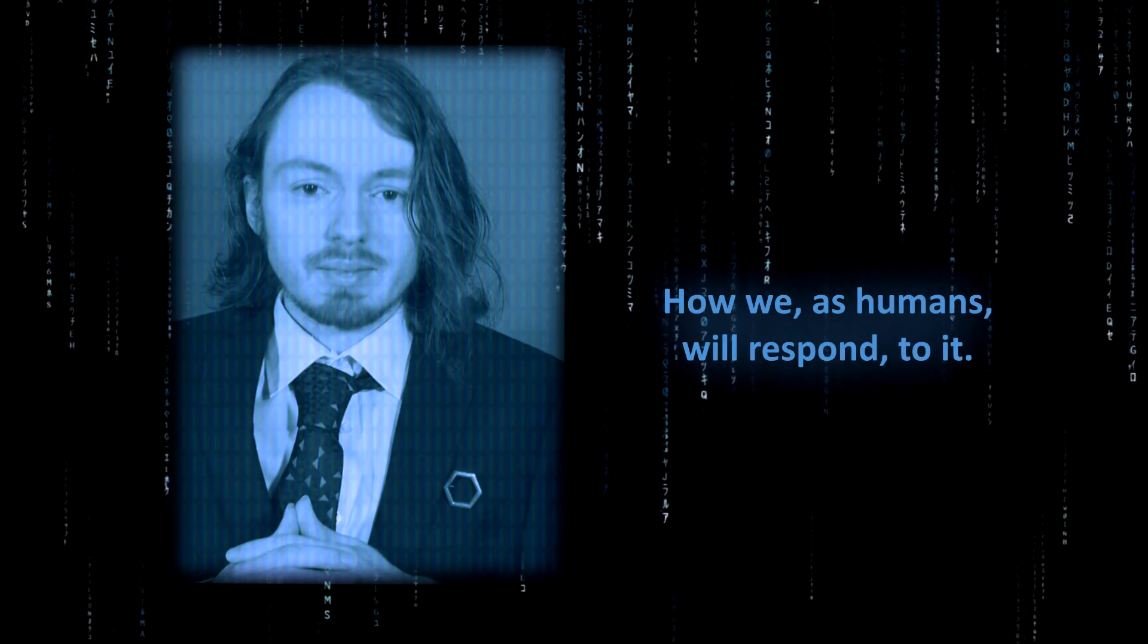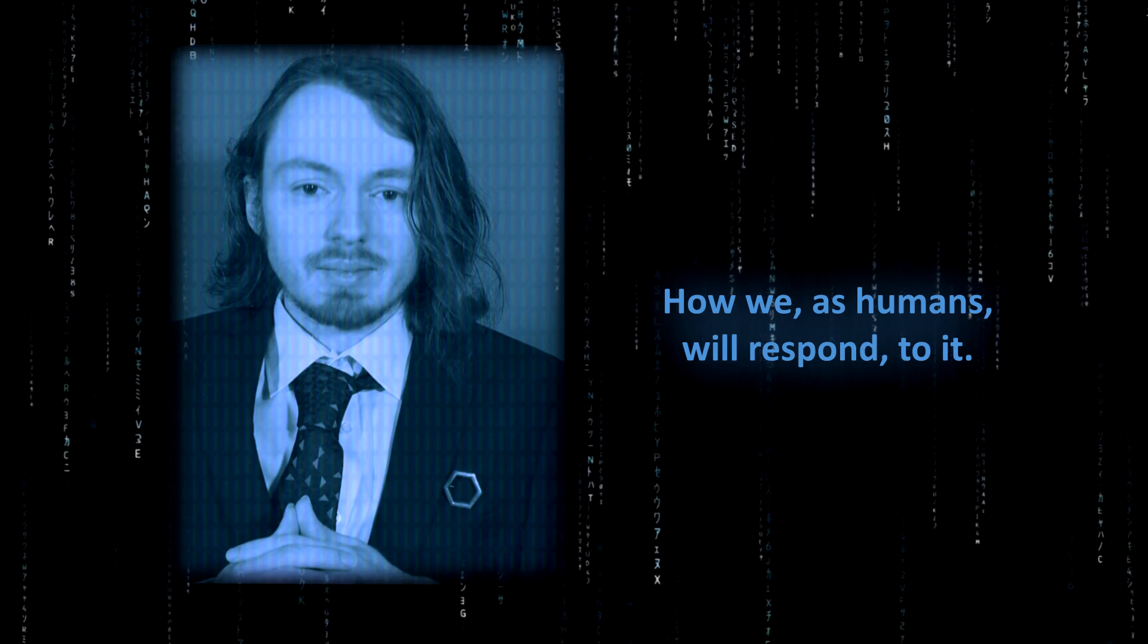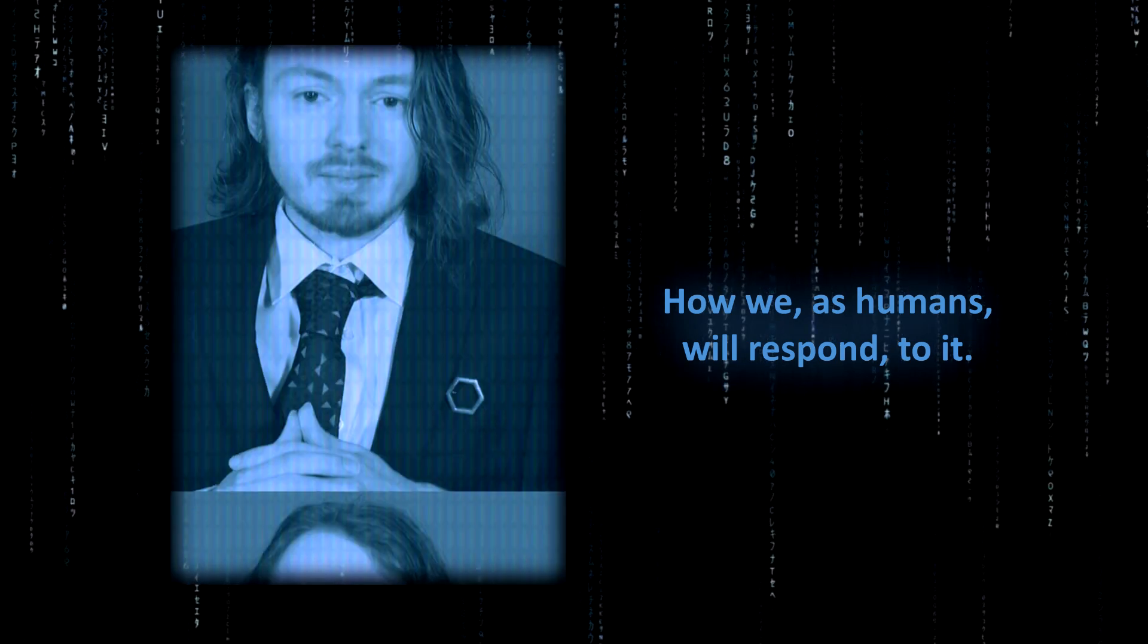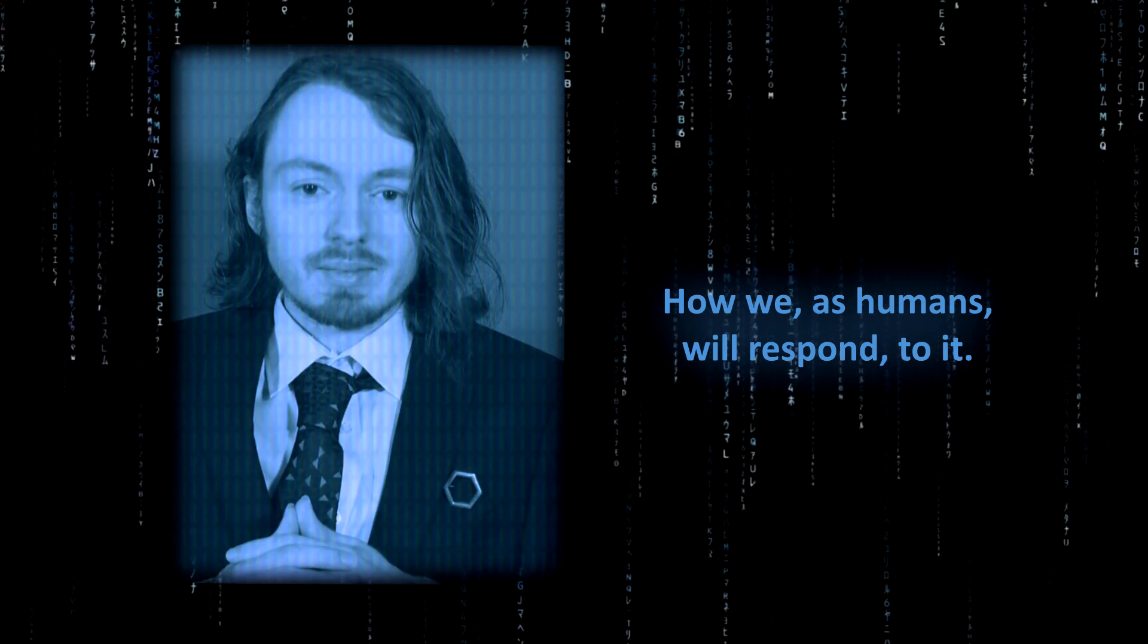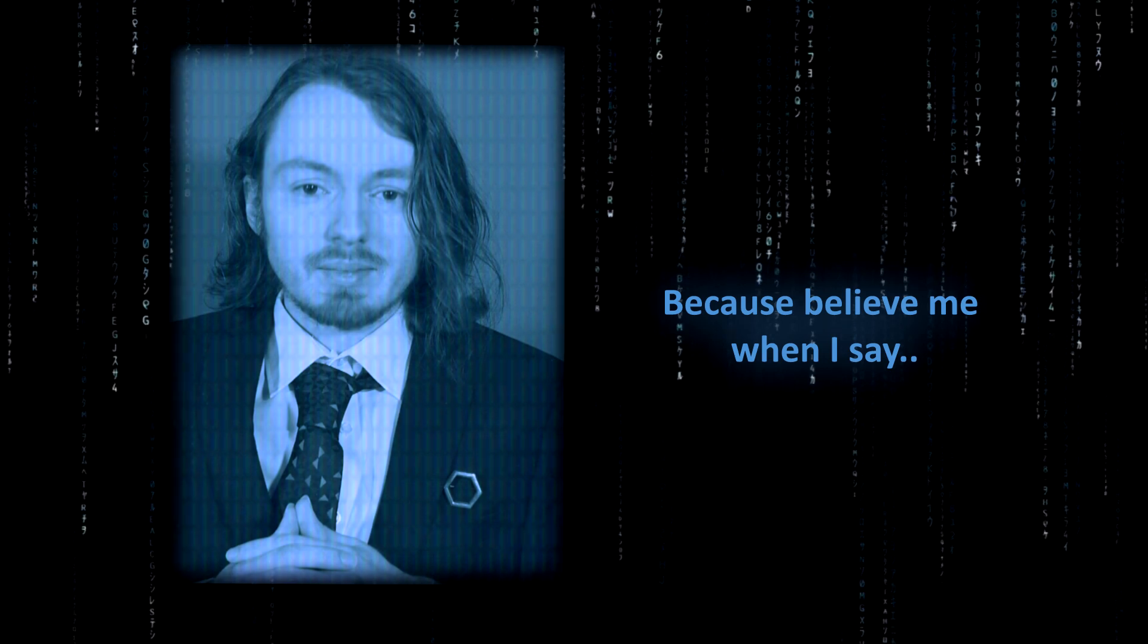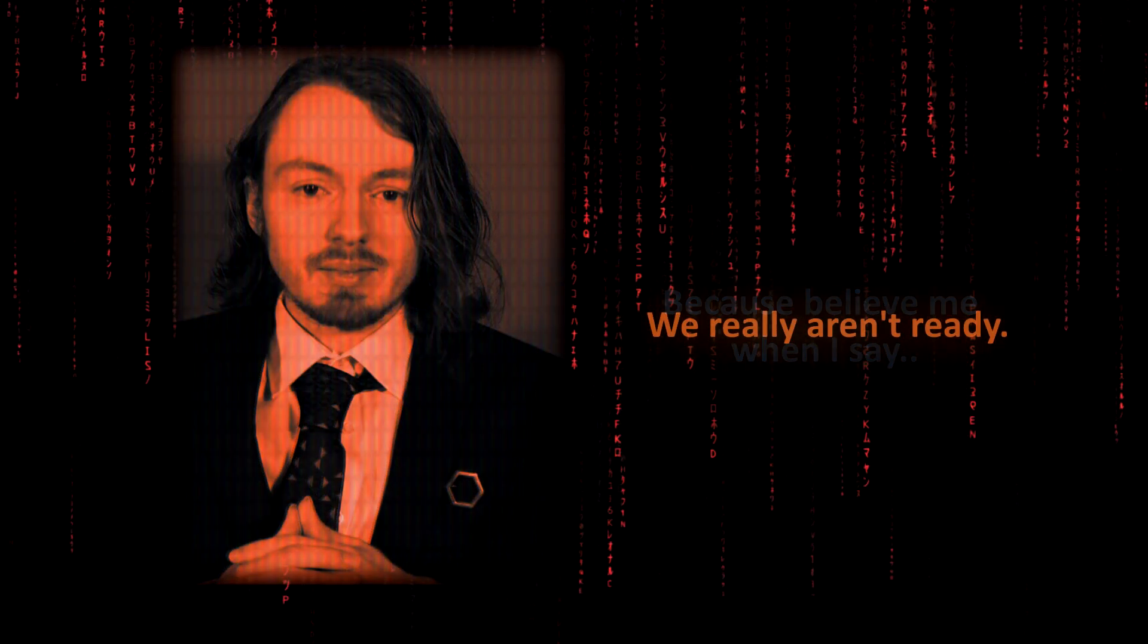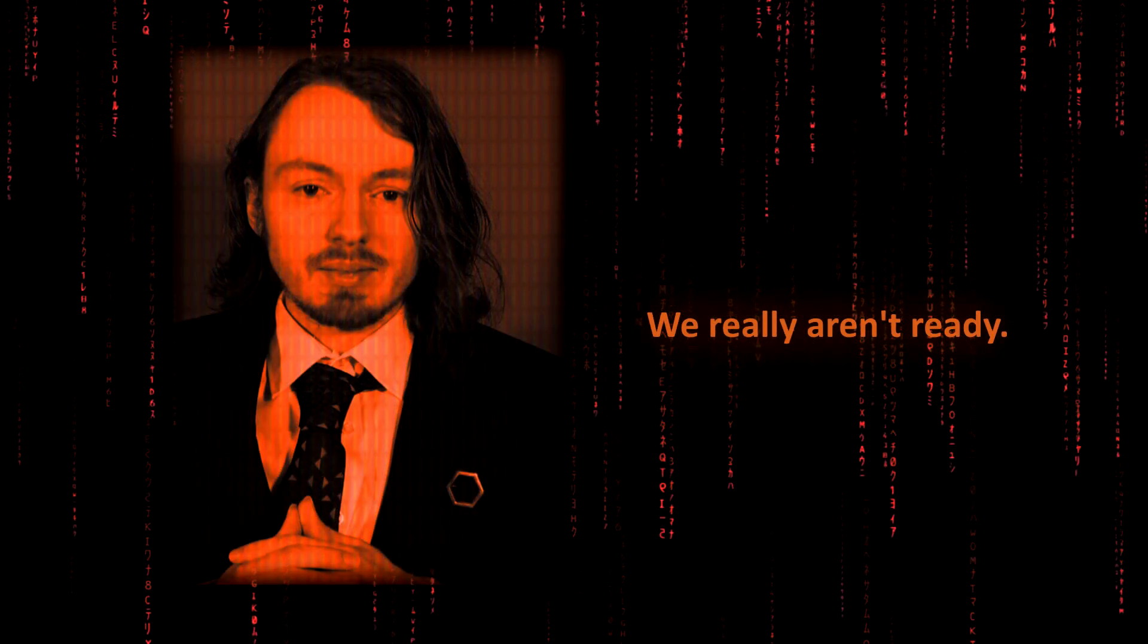How we, as humans, will respond to it. Because believe me when I say, we really aren't ready.